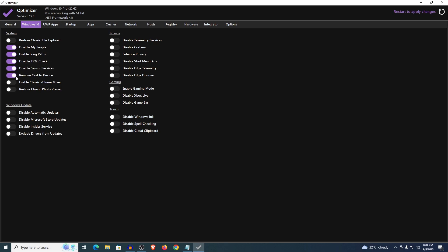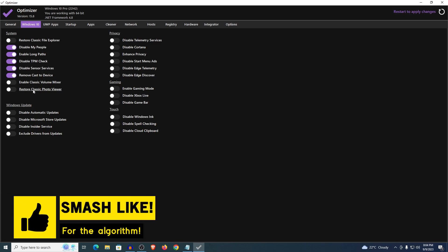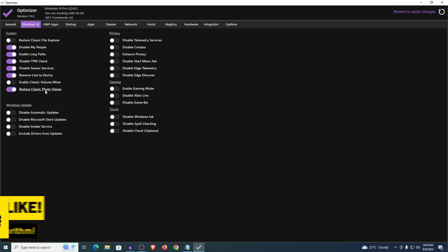Then remove cast to device, yes. Enable classic volume mixer, I would just leave it as is. And restore the classic photo viewer, of course yes I want the classic photo viewer.